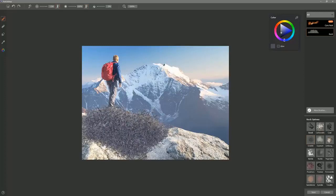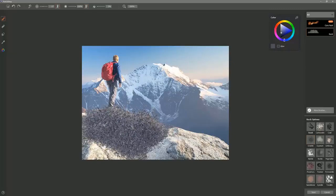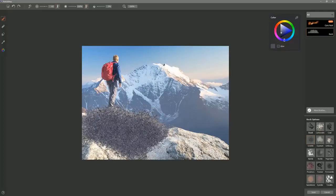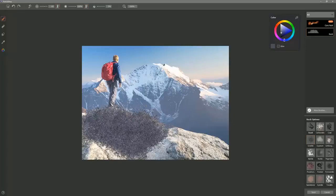With my brush bigger, I get bigger, chunkier results. If I make it smaller, then I get smaller, finer grains. If you use Pen Pressure on your tablet, you can control that size as well. If I use lighter pressure, I get finer grains. If I use heavier pressure, I get bigger, broader grains.